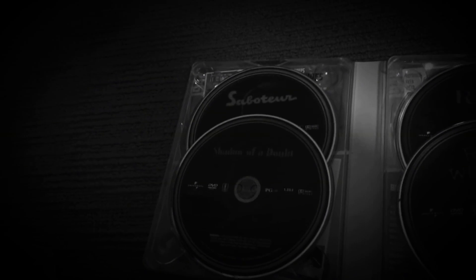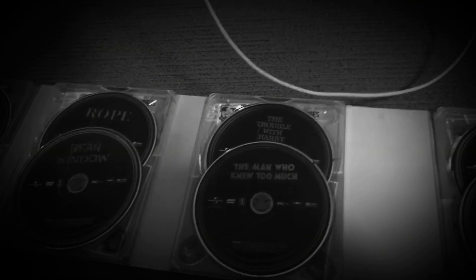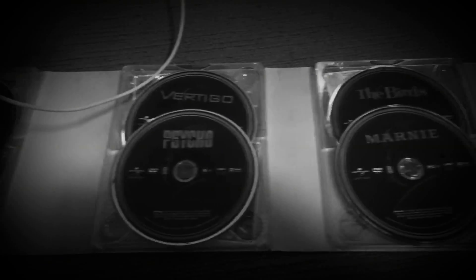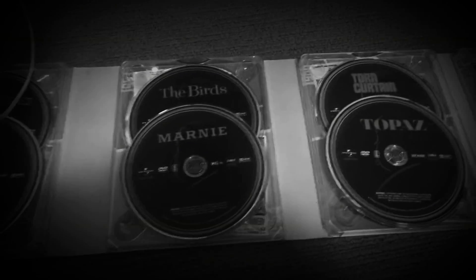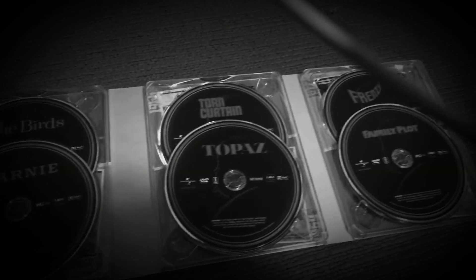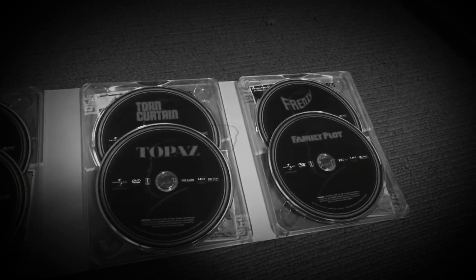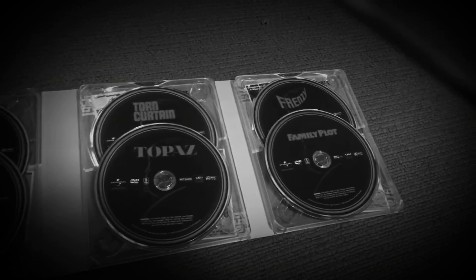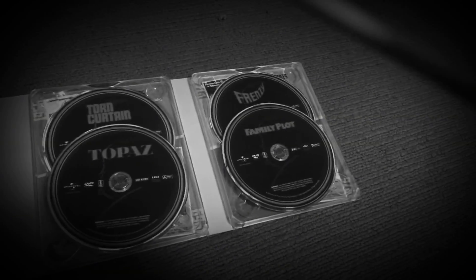There's Saboteur, Shadow of a Doubt, Rope, Rear Window, The Trouble with Harry, The Man Who Knew Too Much, Vertigo, Psycho, The Birds, Marnie, Torn Curtain, Topaz, Frenzy, and Family Plot.